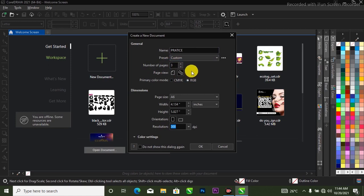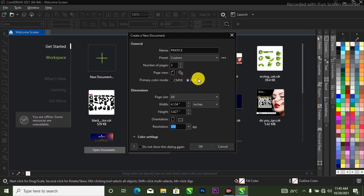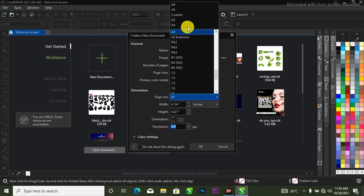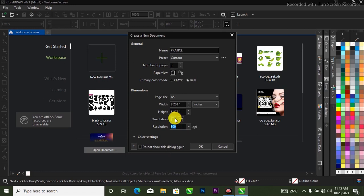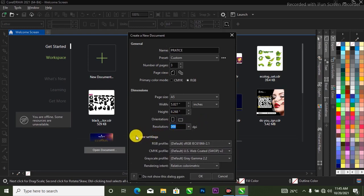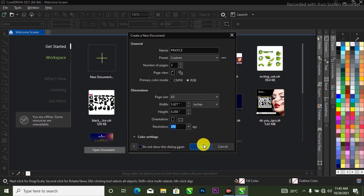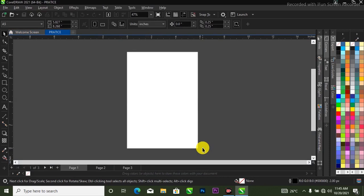For page view, I'm going to select the single page view. For the primary color mode: if you are designing for printing I would advise you to stay at CMYK, but if you are not designing for printing, stay at RGB. For page dimensions you can change it to your desired size — A4, A5, anything you want. Set your unit of measurement to inches, choose portrait or landscape orientation, and I have my resolution at 300 DPI. Click OK and there we go.